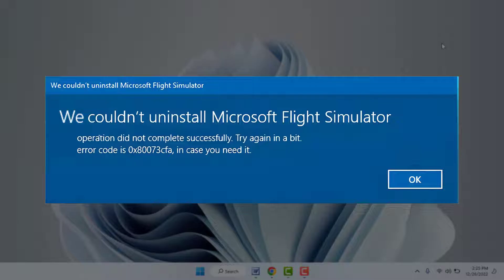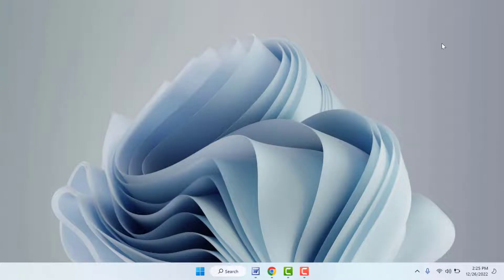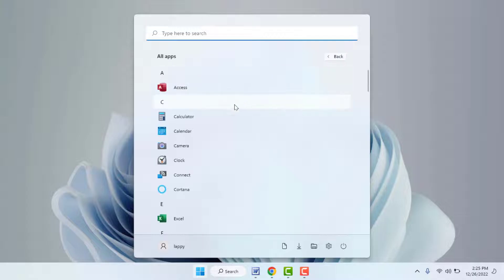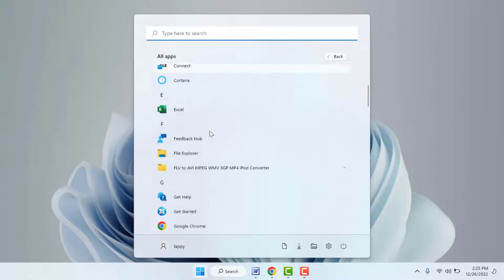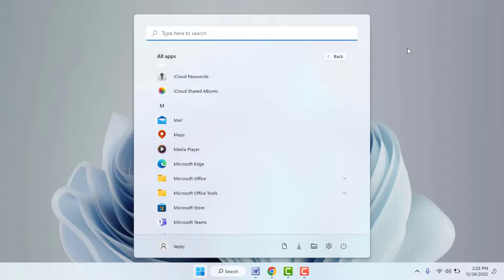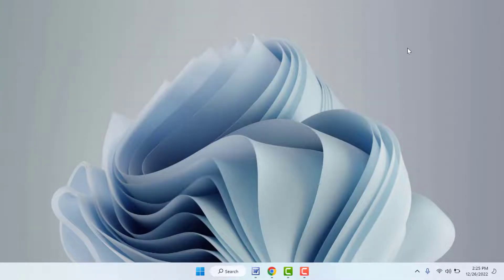When you are facing this type of problem, first you need to close your app and restart your PC or laptop — just restart it once. After restarting, try to uninstall the app. Hopefully this will fix your problem. After restarting my PC, my error was solved 100 percent. In case you are still facing the same problem, you can try the next method.